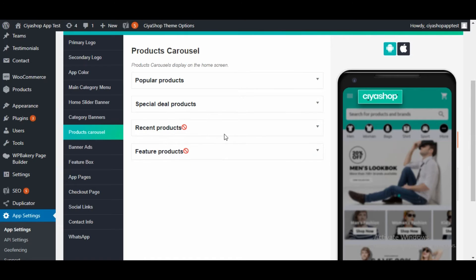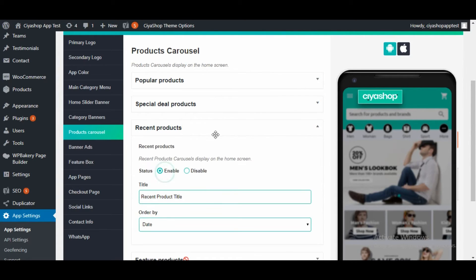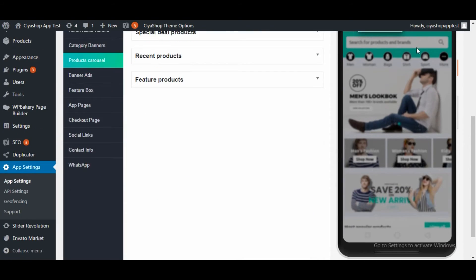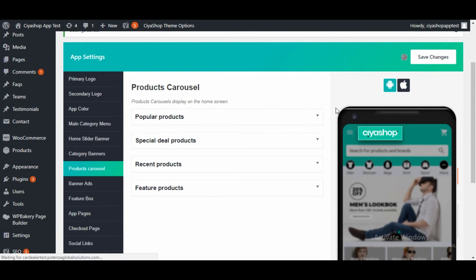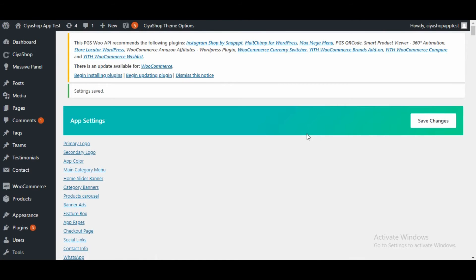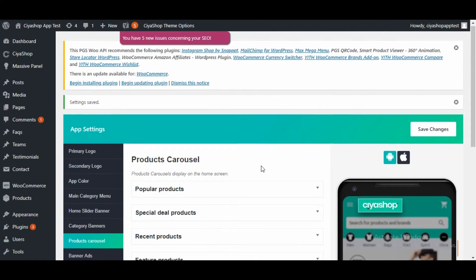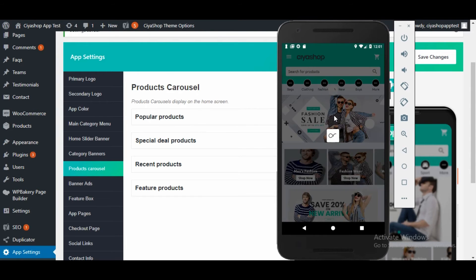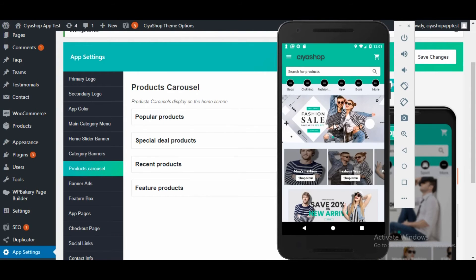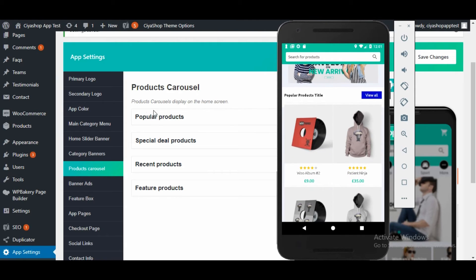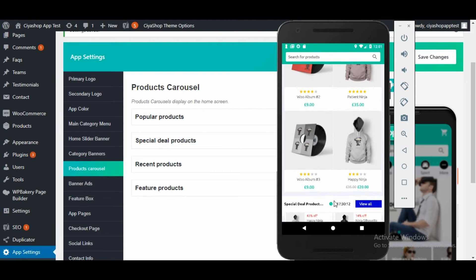Now let us set up all the options to check the recently added product panel and featured product panel. Click the save changes button. Now reload the home page in the app. You will find that the new two tabs are visible on the home page.